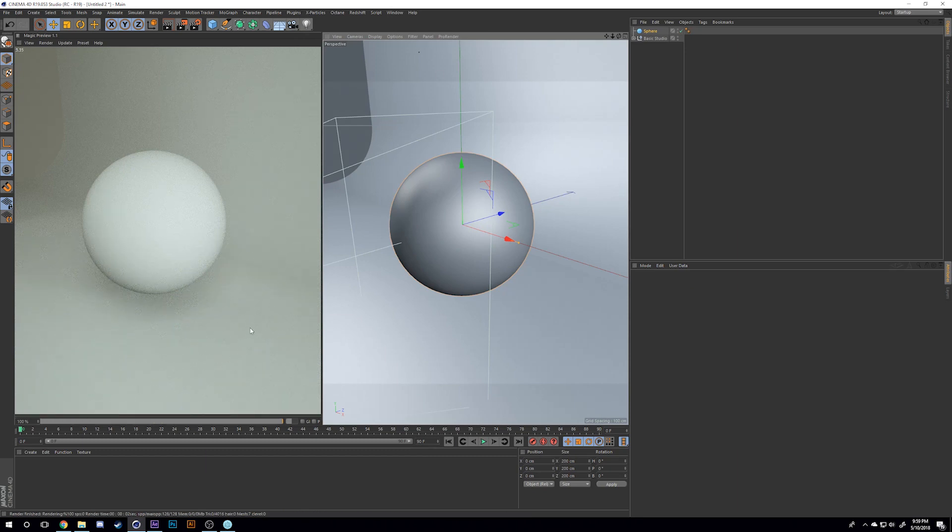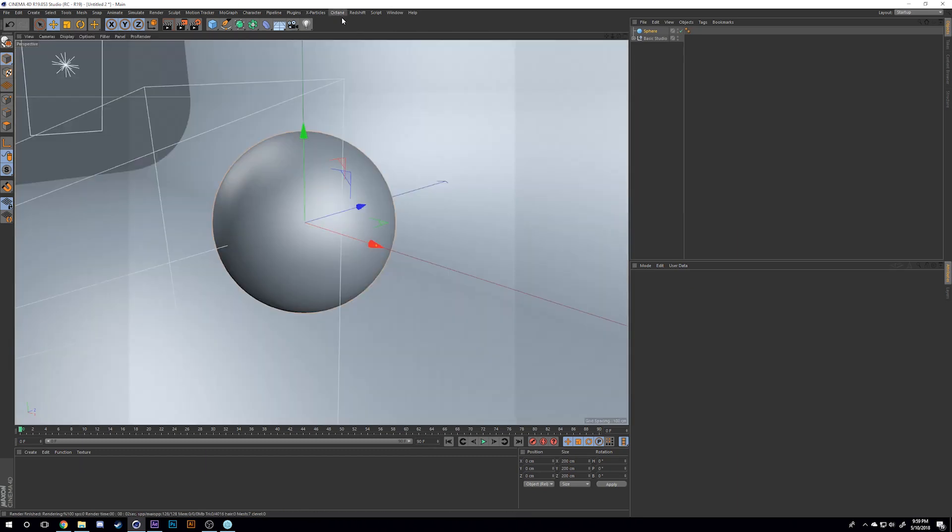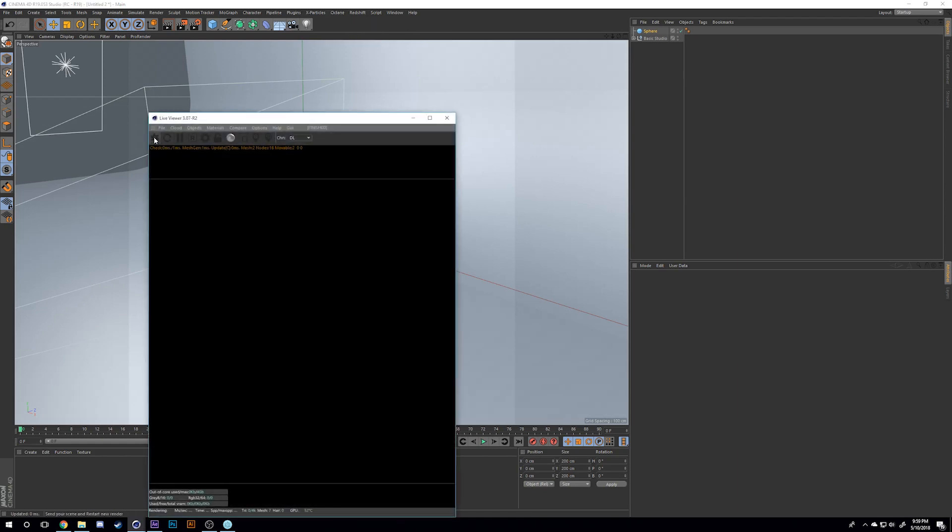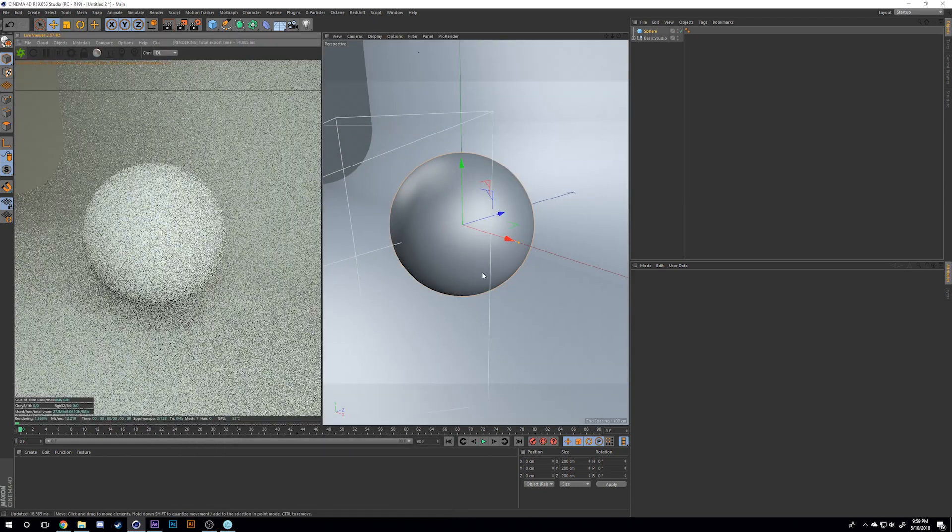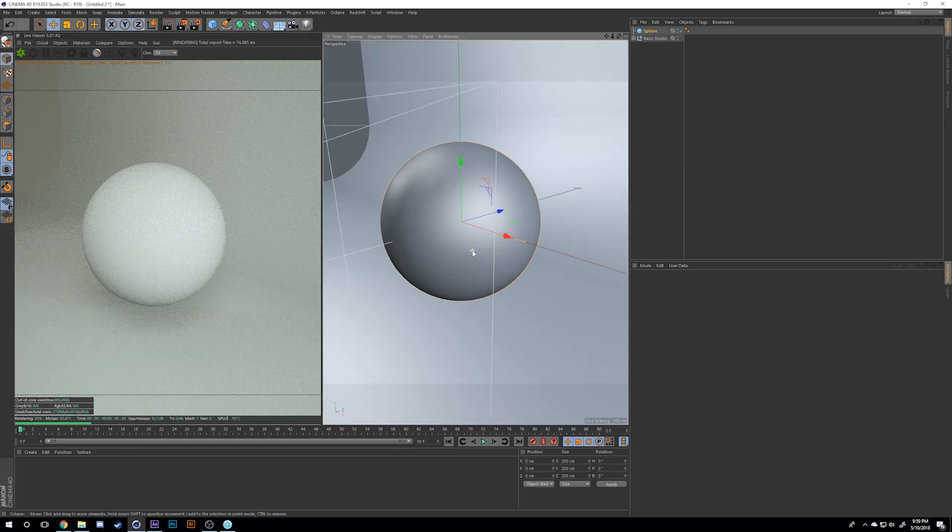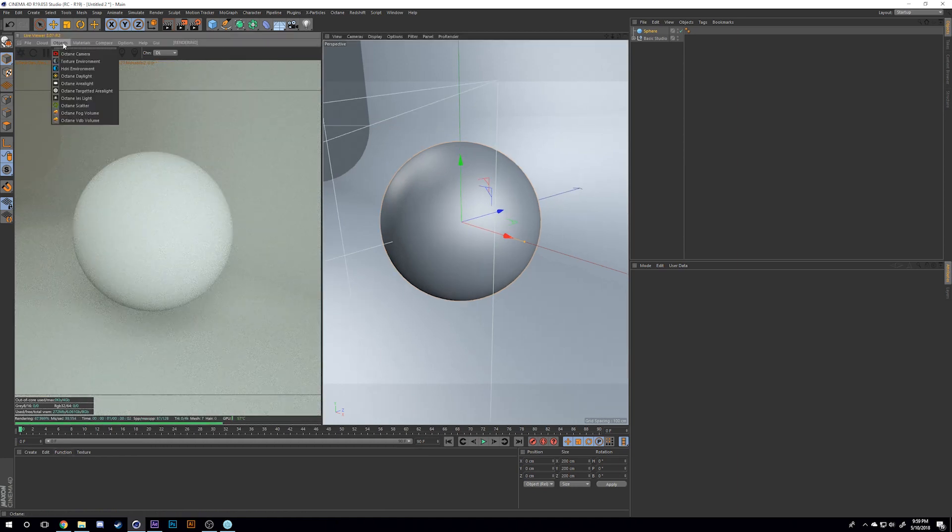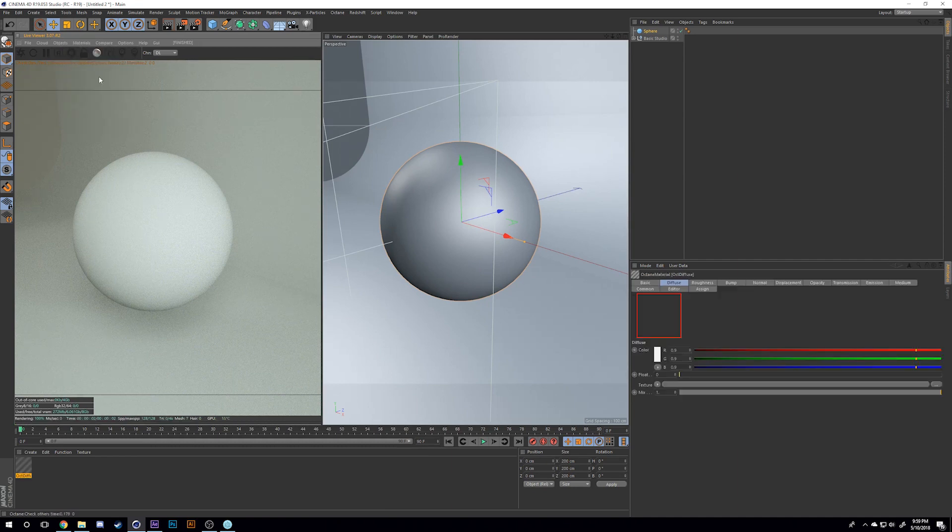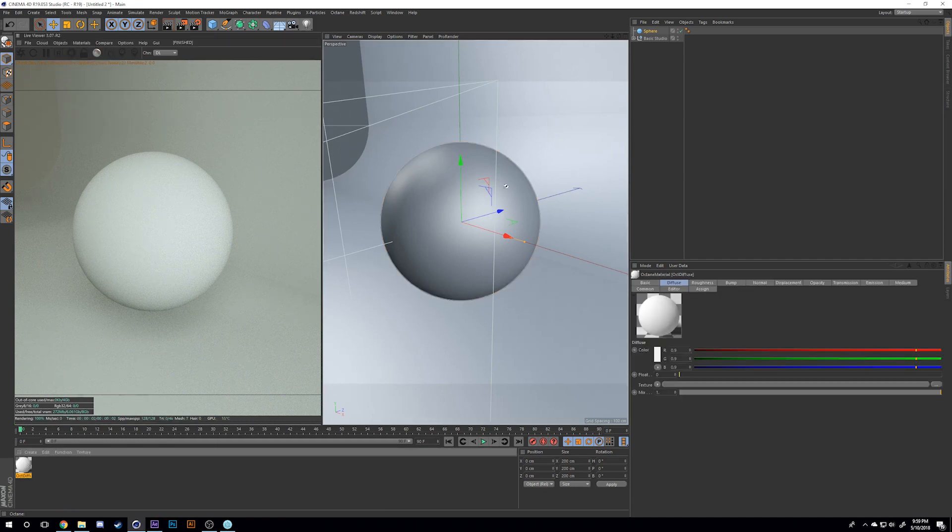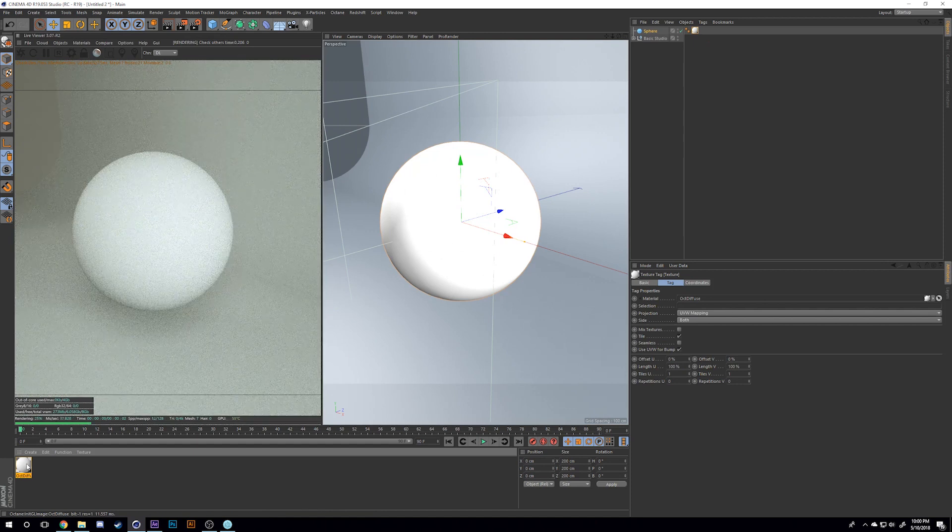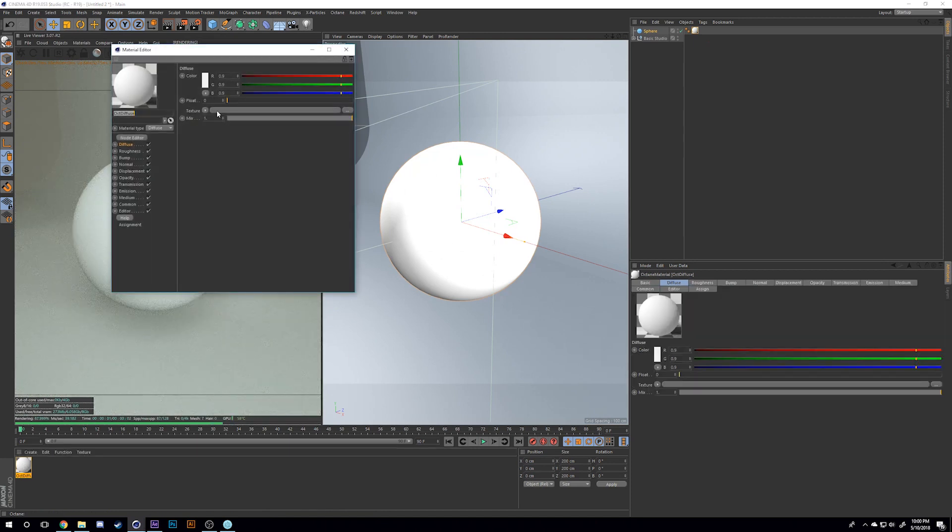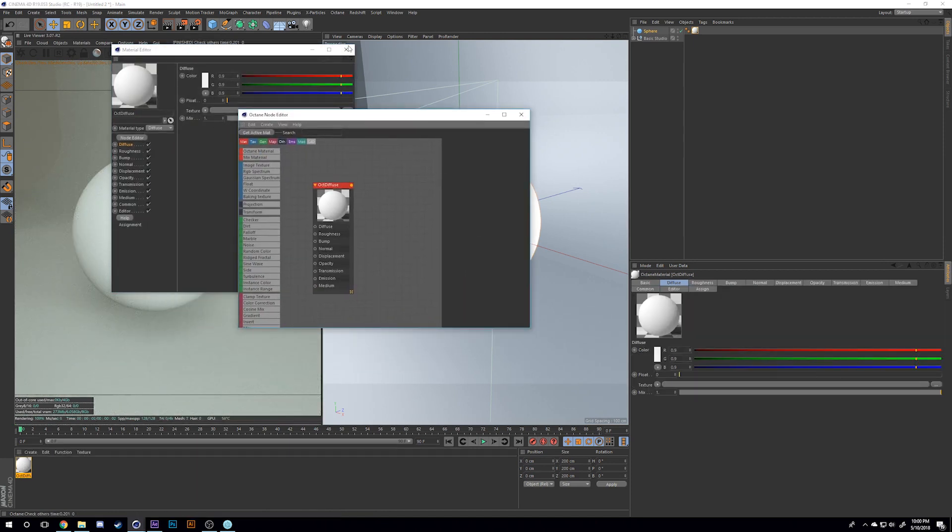I'll also teach how to do this in Octane because things look better in Octane in my opinion. I'm going to close out Magic Preview and open up the Octane live viewer. I'll make an Octane material, a diffuse material, and apply it to my sphere.